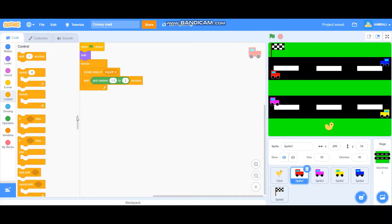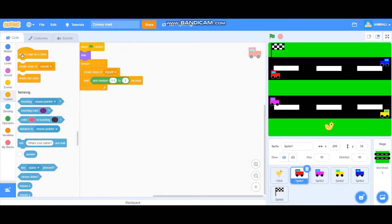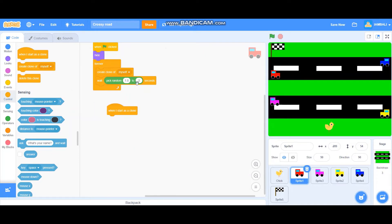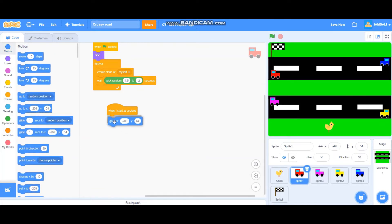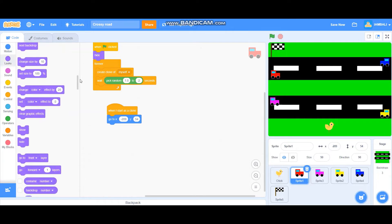Next, add a 'when I start as a clone' block. The clone will go to x minus 209, y 54. The original sprite hides, and the clone will show itself.